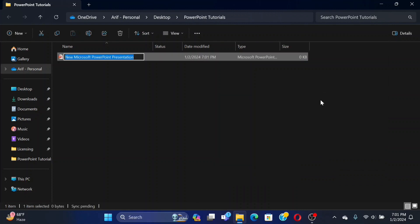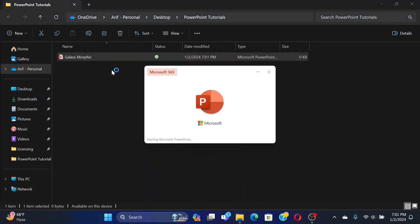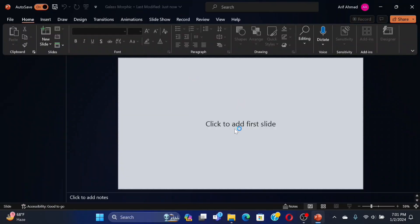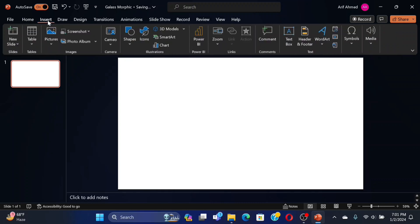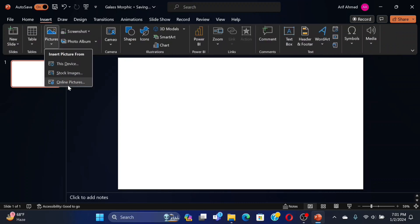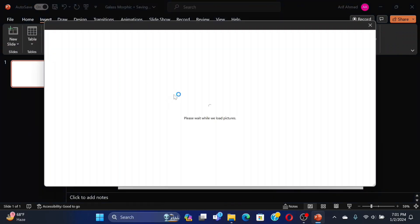First, create a new PowerPoint file. Insert an online picture as your choice.